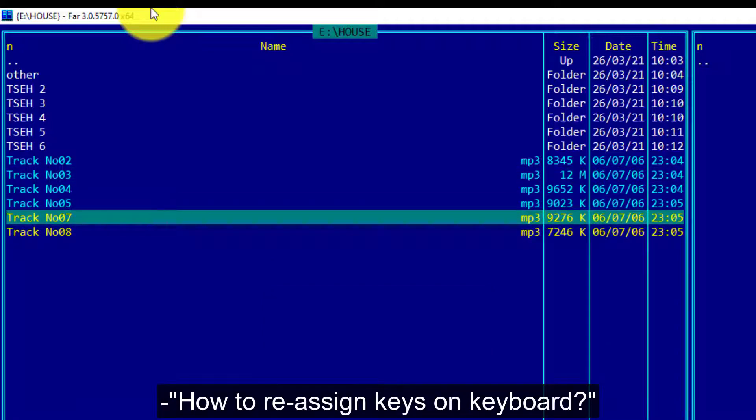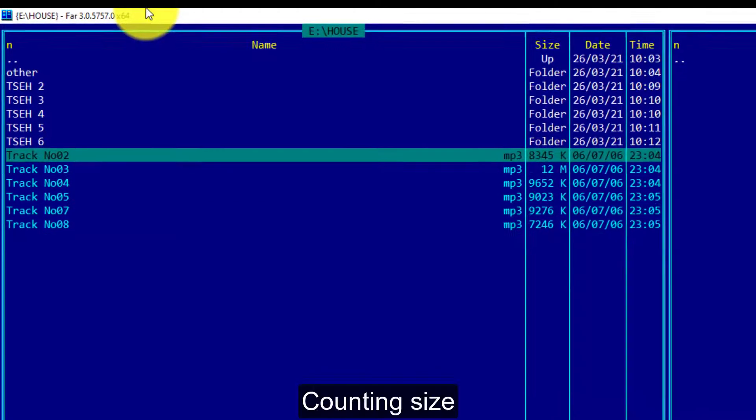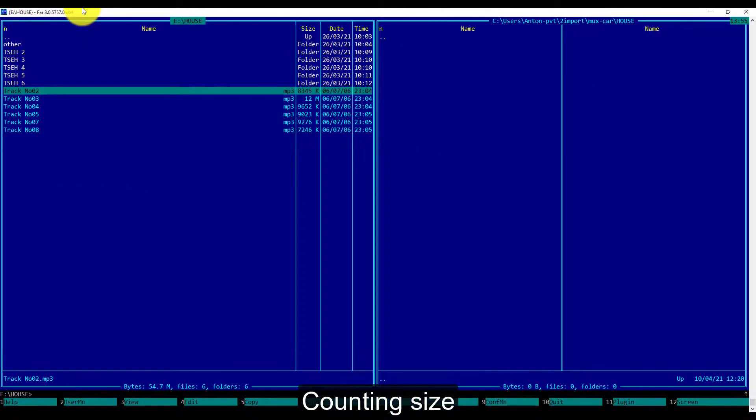If you want to know how to reassign the keys of your keyboard, link to the video is on the screen and in the description below.